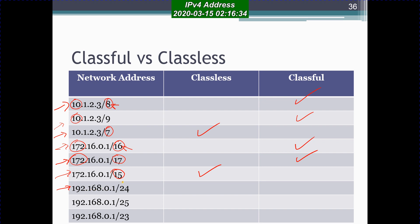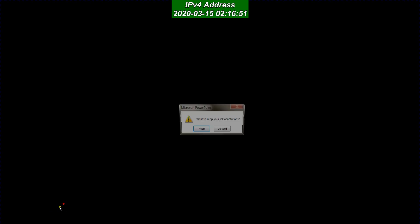Now for 192.168.0.1/24: 192 falls within the range of values that identify a class C IP address, and we know the default subnet mask length for class C is /24. So this is definitely a classful IP address.